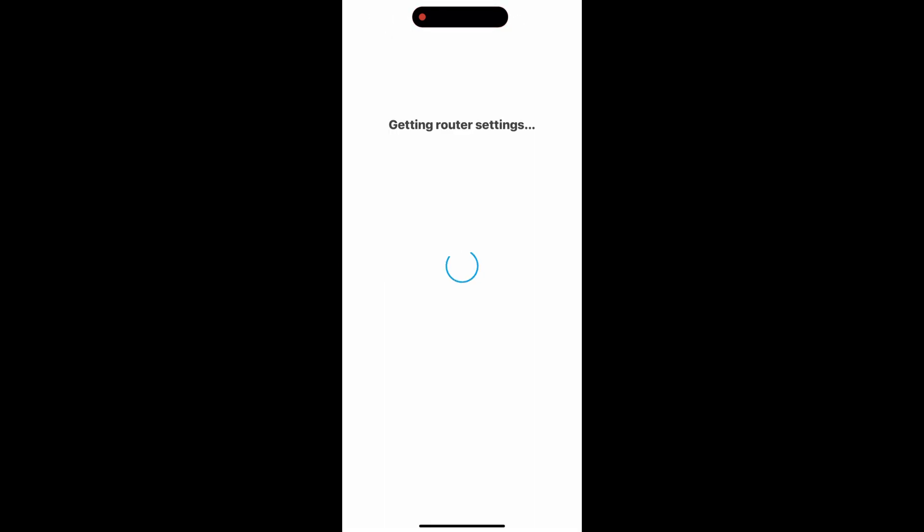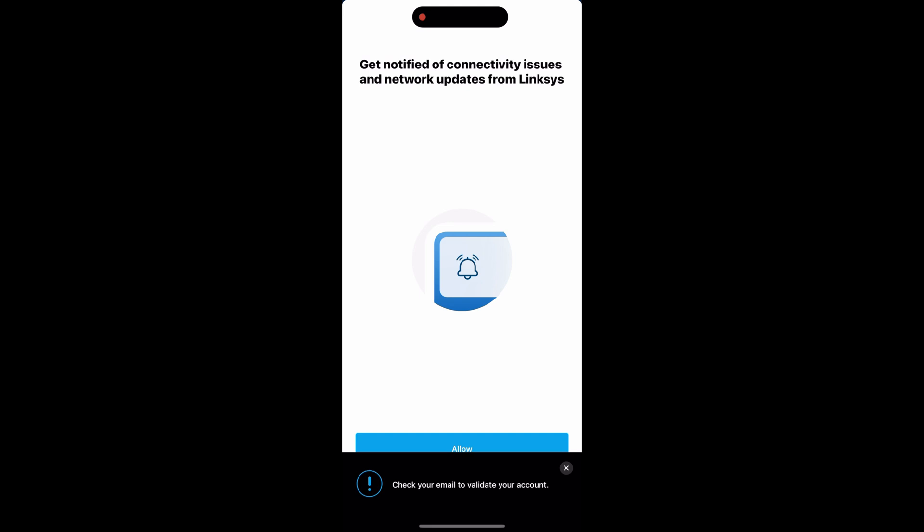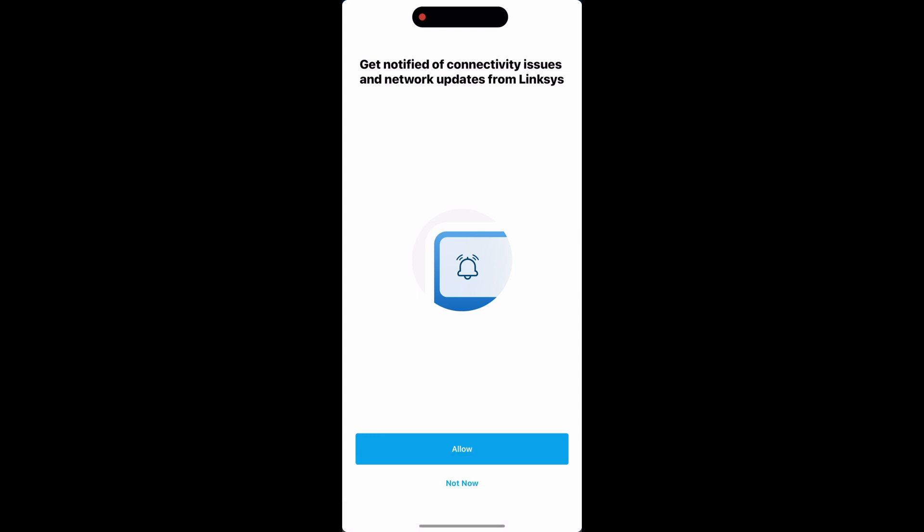Now it's getting all router settings ready to display on the app. You will get a prompt about getting notifications if there is anything going on with your setup. I would advise selecting allow so that you are in the loop if something is going on. And that's it. You are done. It should show how many devices are currently connected to our system.